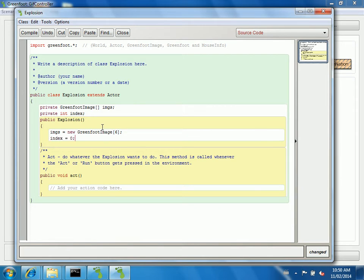When it starts, I've got the image array and I've got my starting position at zero. Now, there is nothing in this array though. All I've done is put space aside. So let's go fill that array up now.